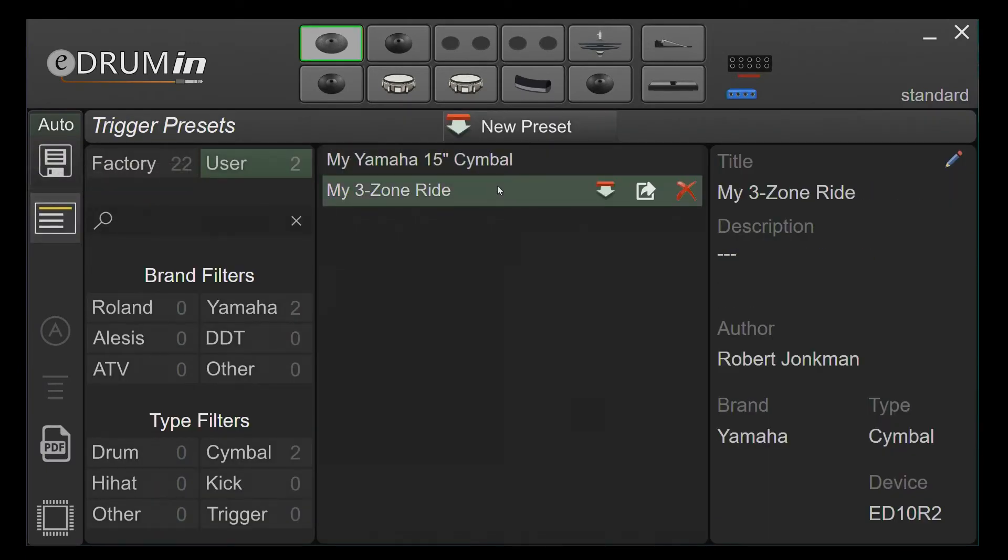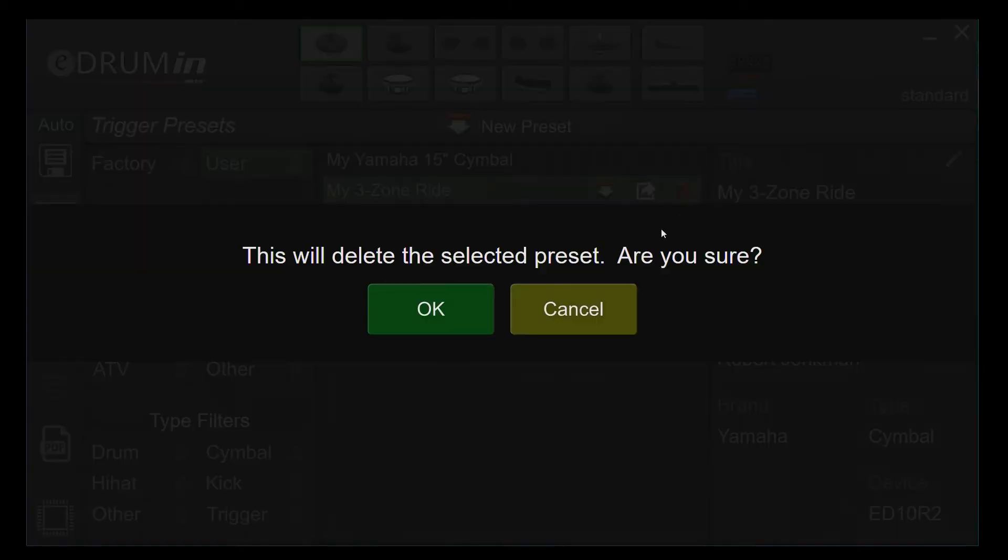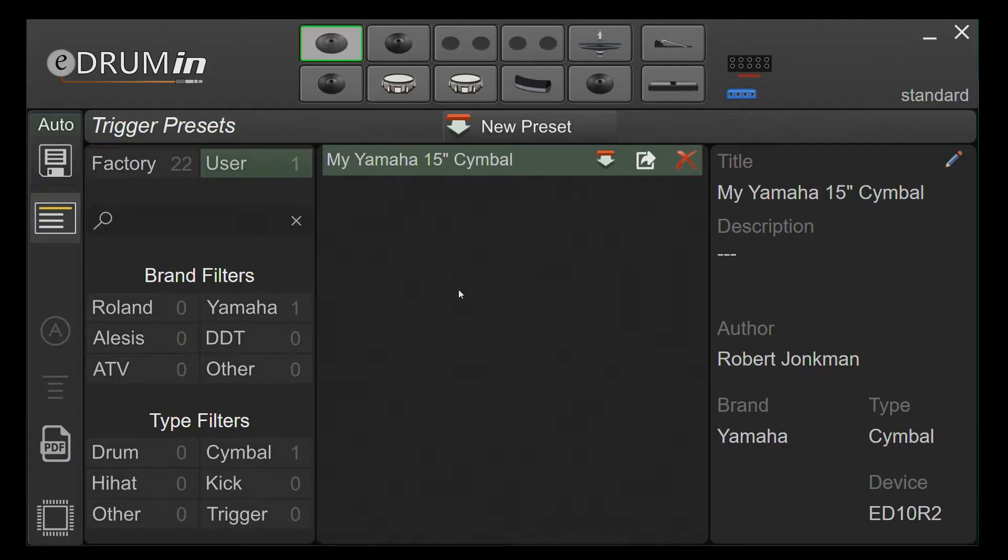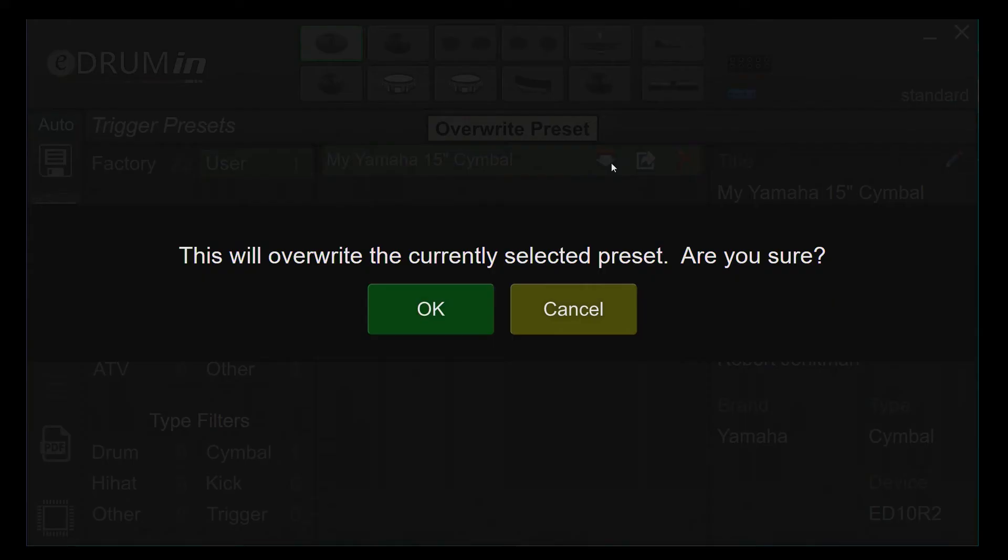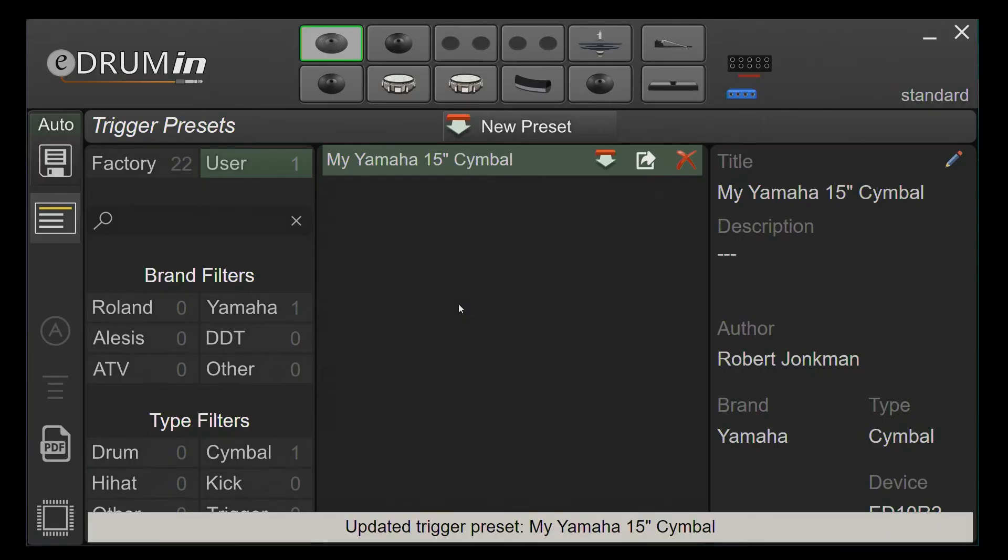User presets can be deleted, overwritten, or exported to the desktop.